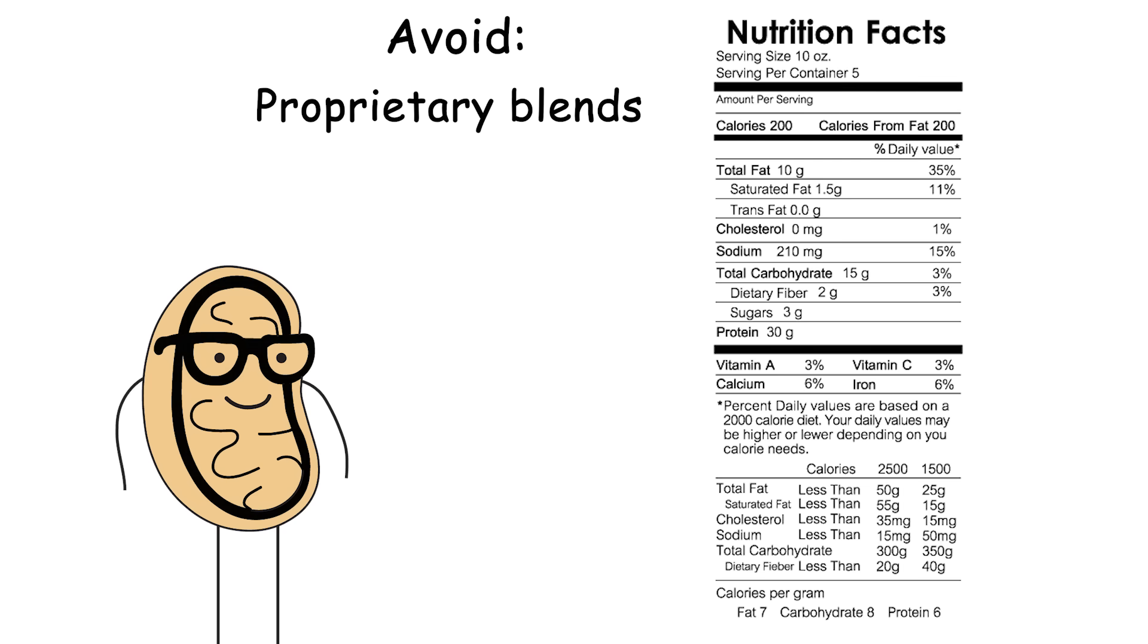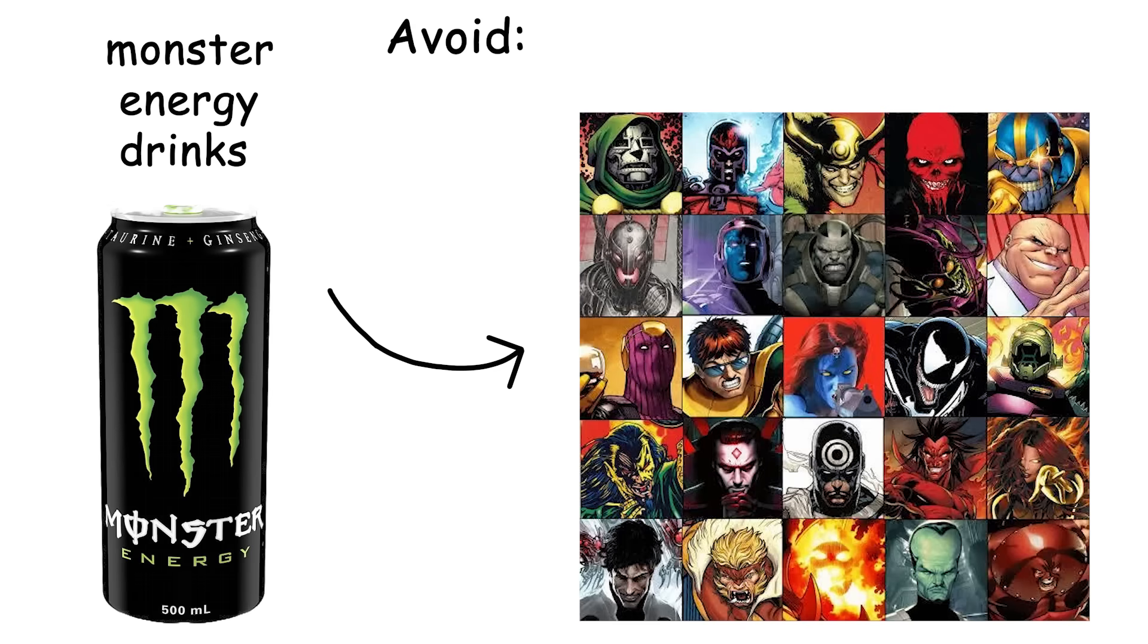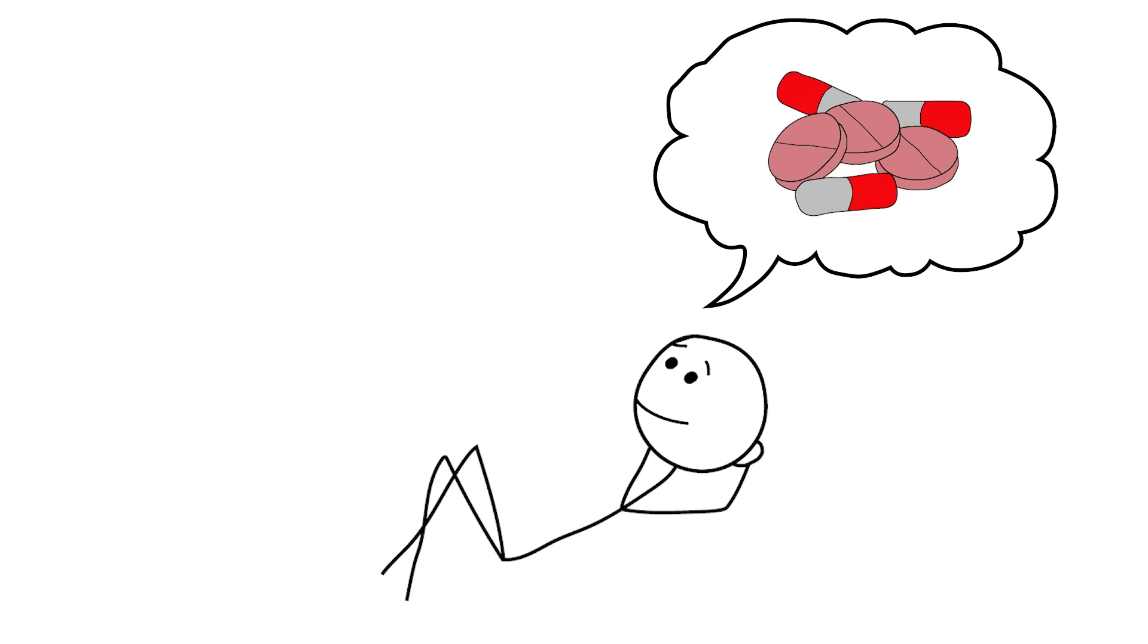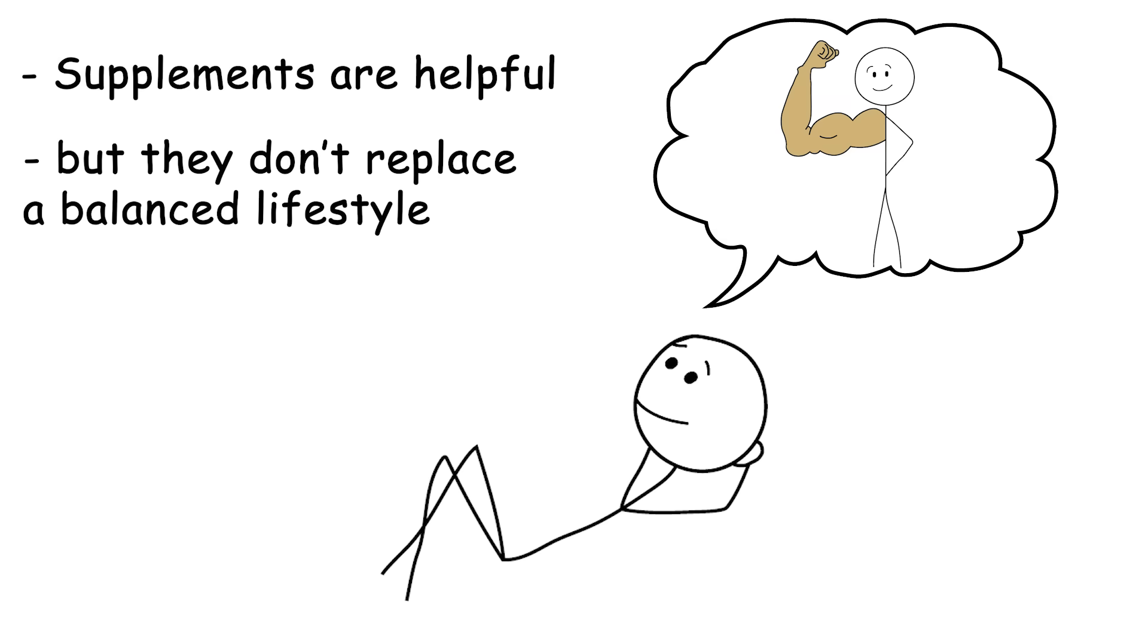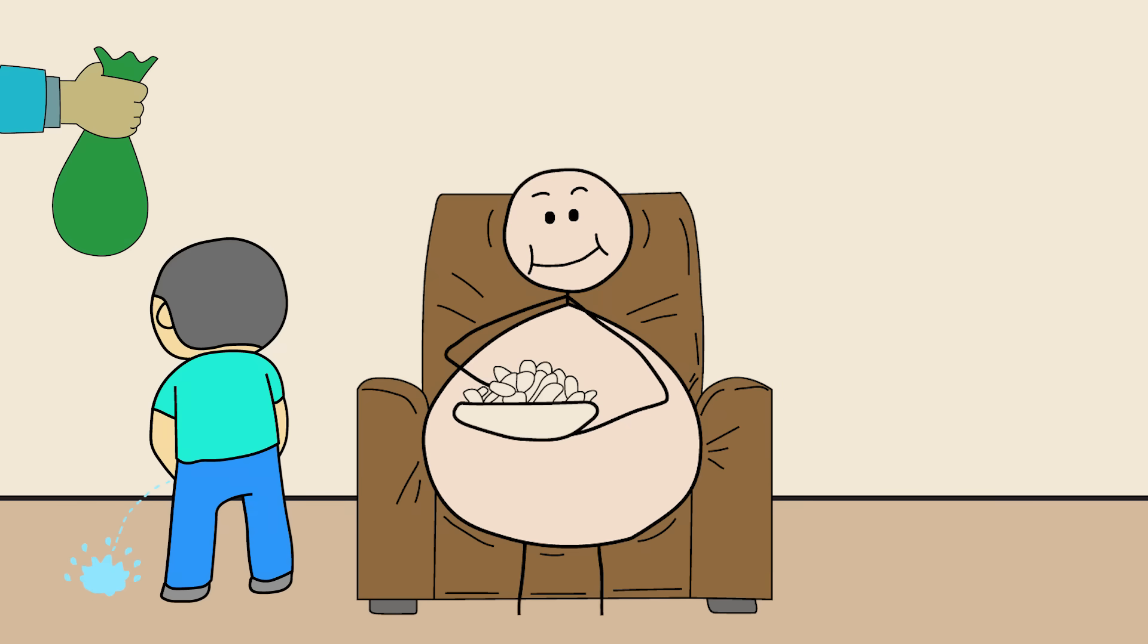Avoid proprietary blends with 38 ingredients you can't pronounce. Products with labels that look like monster energy drinks and sound like Marvel villains. Supplementation is the cherry on top, not the whole cake. If your lifestyle sucks, you're just paying to pee expensive urine.